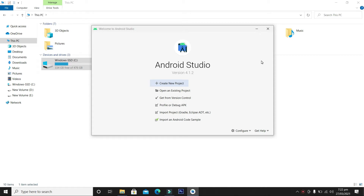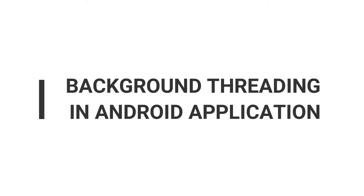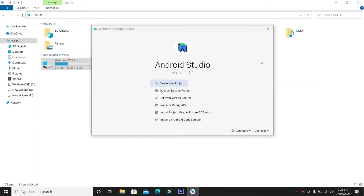Hello guys, welcome back. In this video we are going to learn about threading in Android applications. In the first part we will cover some basics and theory about background threading, and in the second part we will cover a practical example demonstrating background threading in a step by step approach. Stay tuned and watch the video till the end.